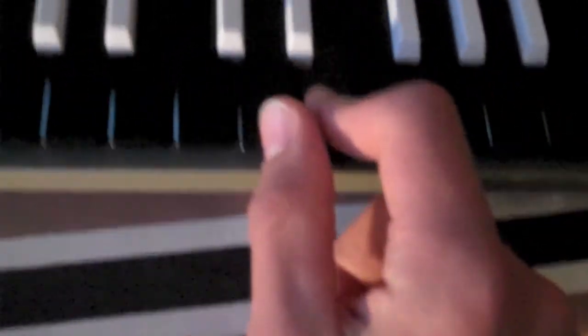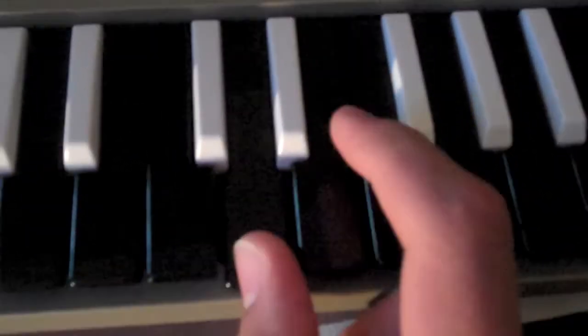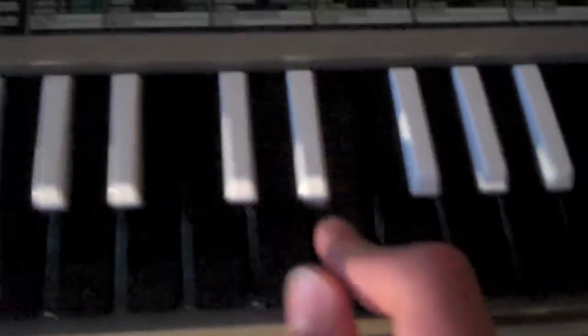And then this D, E, that's the right hand.